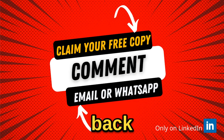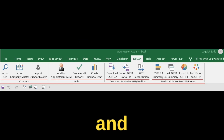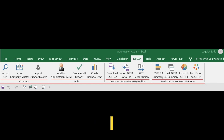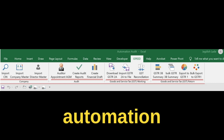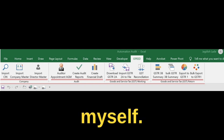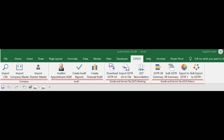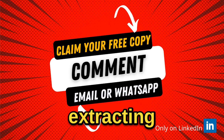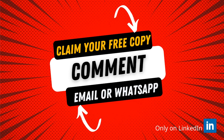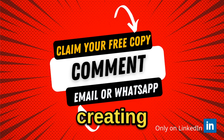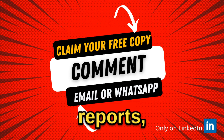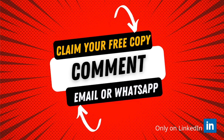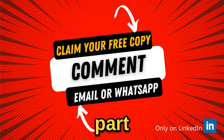Hello everyone, I am back after a year and I have got something special to share with you. For the past four years I have been using a unique automation tool that I developed myself. This tool is designed to help chartered accountants in a big way, particularly with Excel automation. It's capable of extracting master data for companies from the ROC website, creating bulk draft copies of audit reports, balance sheets, and profit and loss accounts.